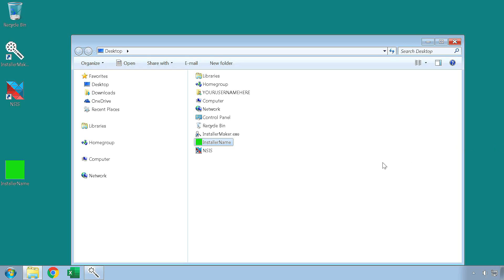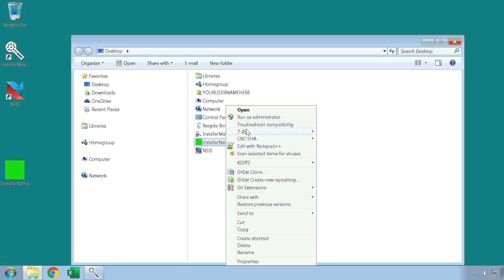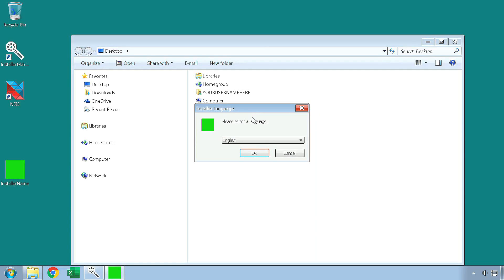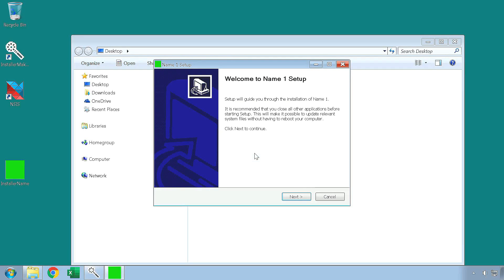Now let's see how this generated installer performs. First of all, we can see that the installer has the custom icon which we have set in the installer maker. Launch the installer to begin its installation process. This is the language selection window, which appears if you have selected more than one language. This is the introductory page, which prepares your user for the installation process. Take note of the product name and version.